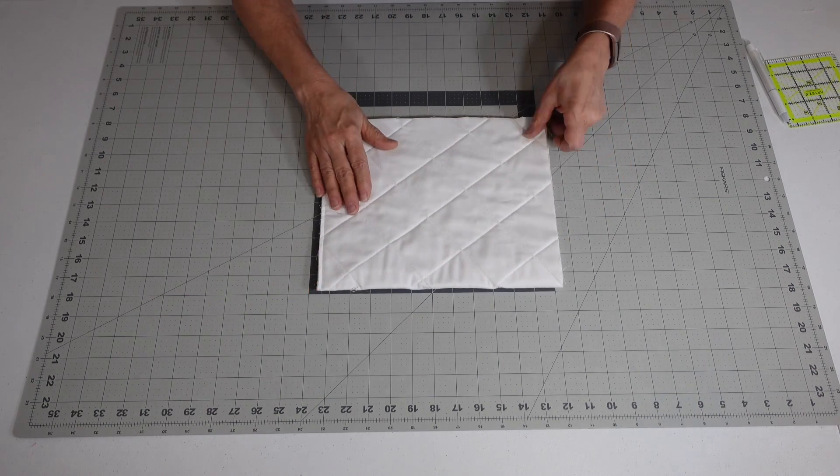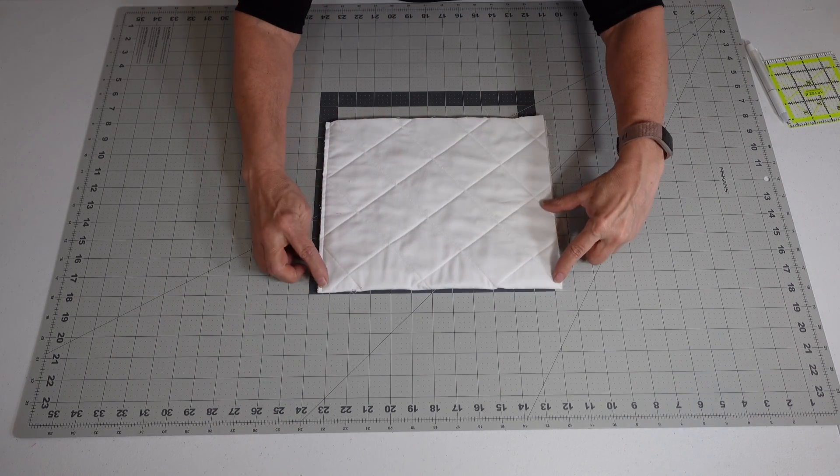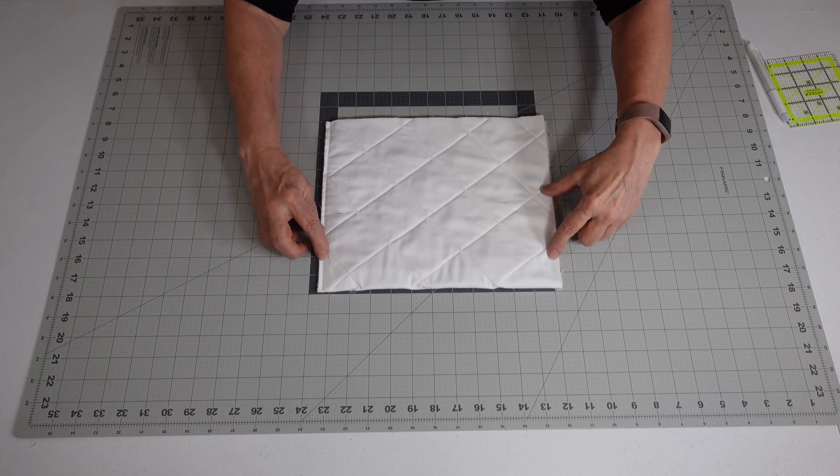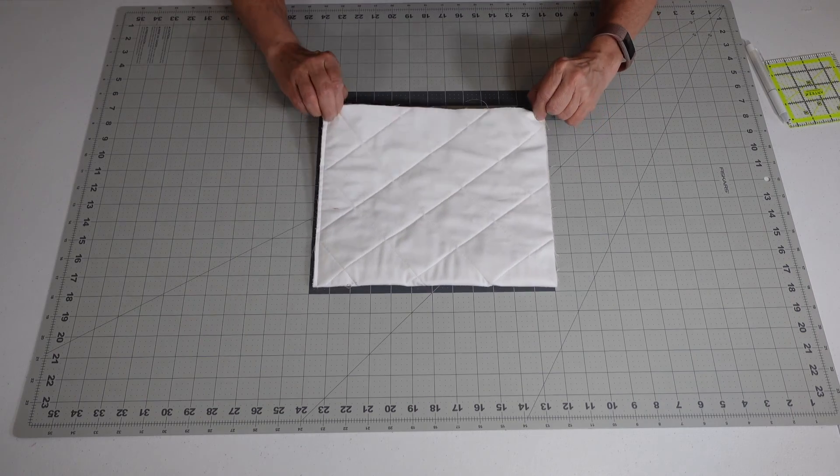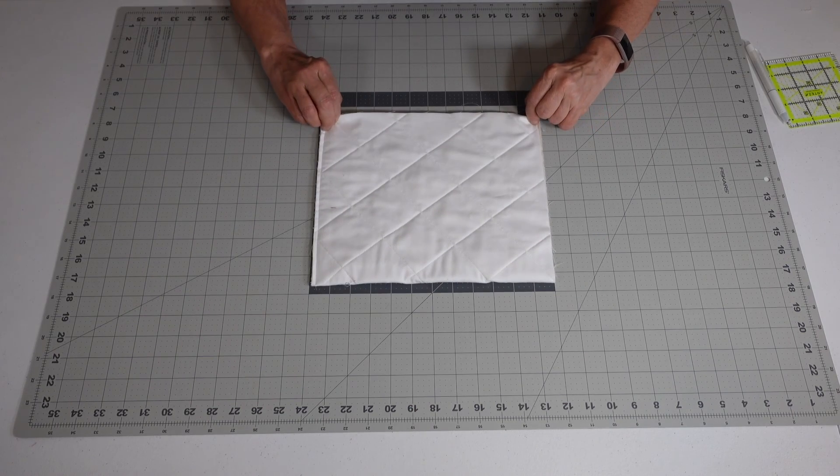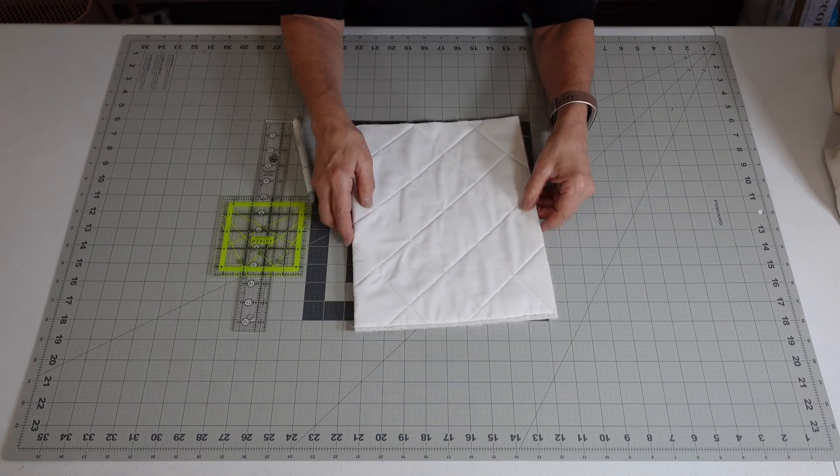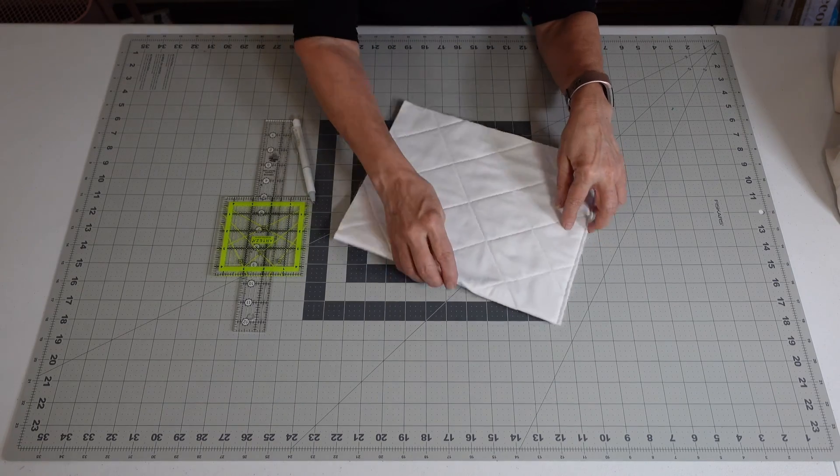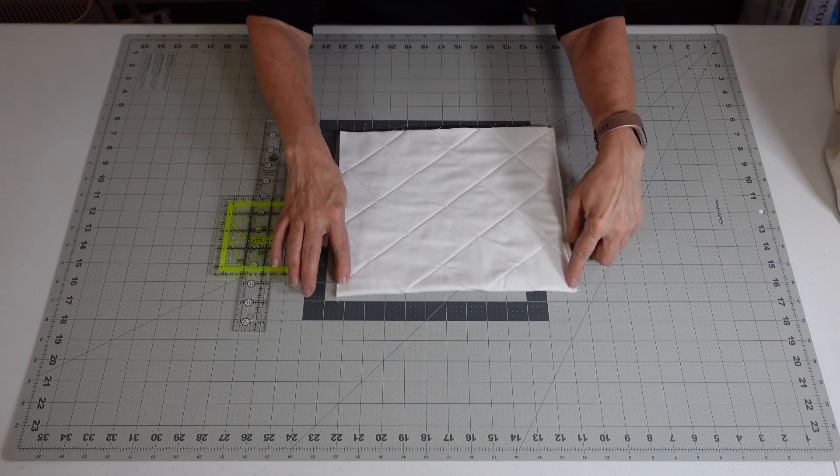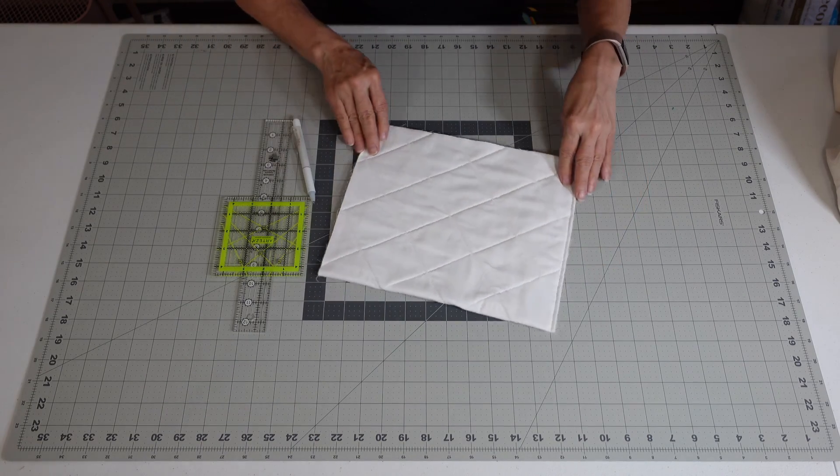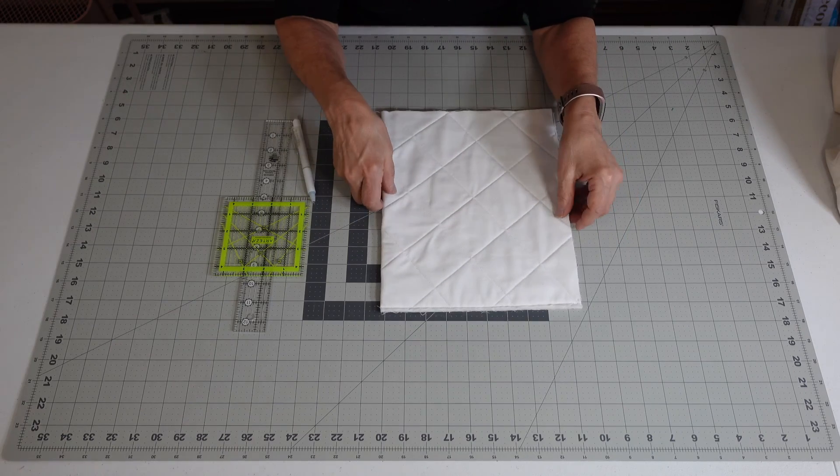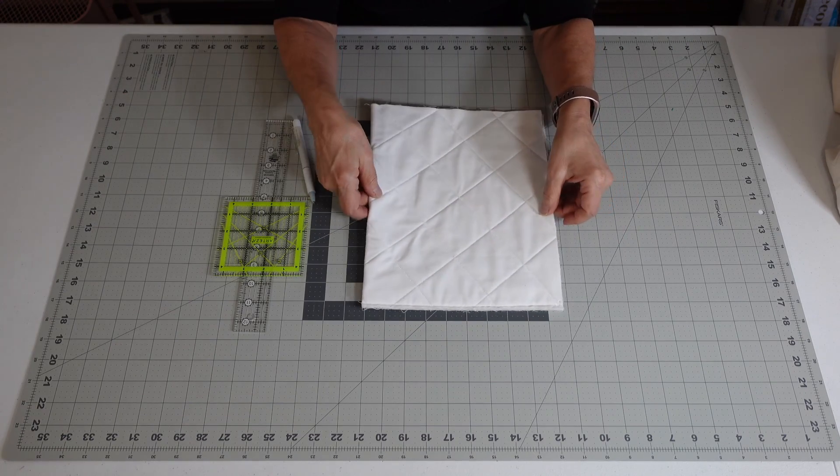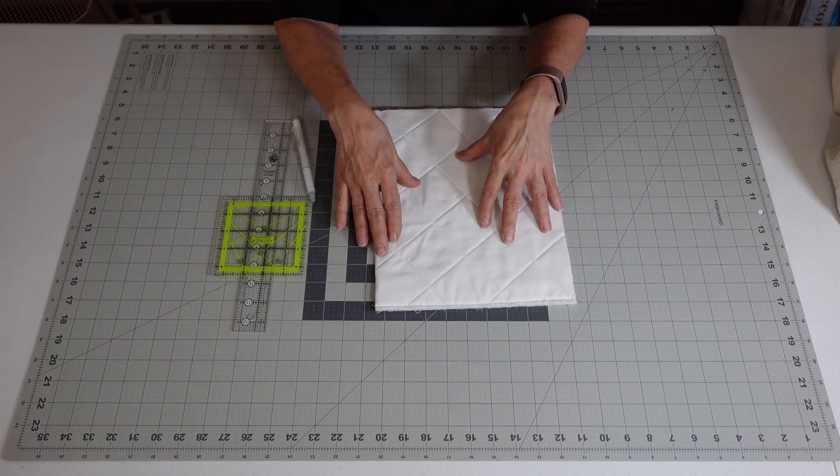You're going to fold it the long way, right sides together, and you're actually going to stitch a quarter inch on both sides.